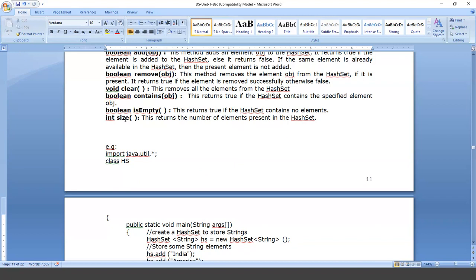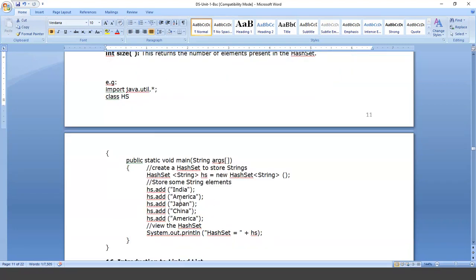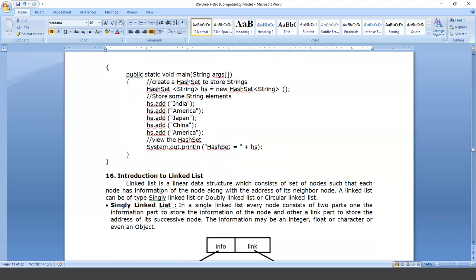We can also check hs.contains("India") to see whether India is present in the hash set. We can use hs.clear() to remove all elements from the hash table. To remove a specific object, we use hs.remove(obj) — mentioning the name of one of those countries — and it will remove that particular one. This is how HashSet works.